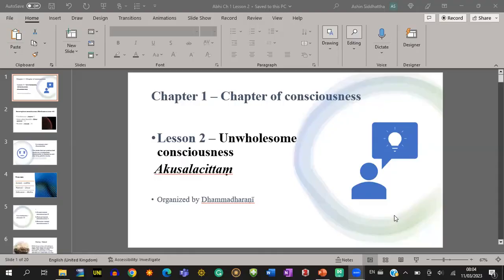Today we are going to learn one class of the Sensesphere Consciousness — Kamavachara Chitta. We are still in Chapter 1, Lesson No. 2. Unwholesome Consciousness, in Pali we call Akusala Chittam.